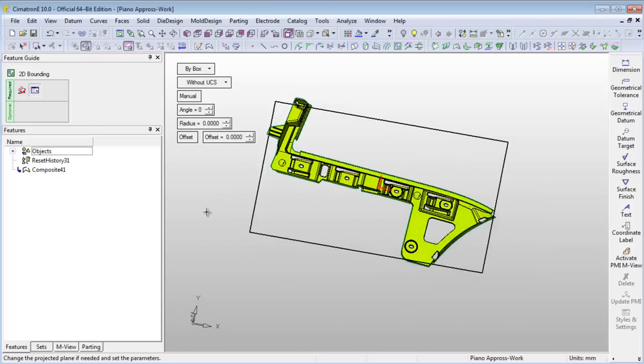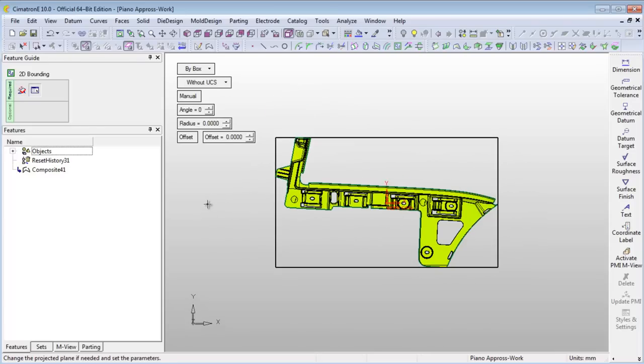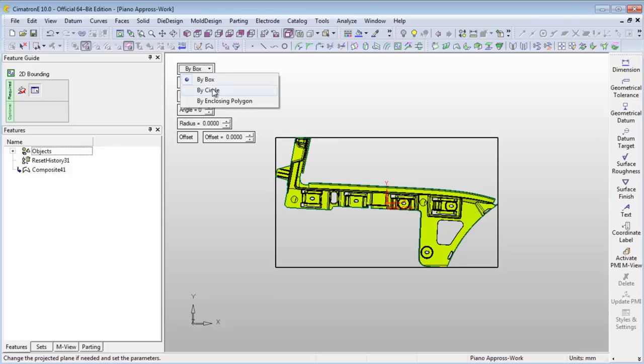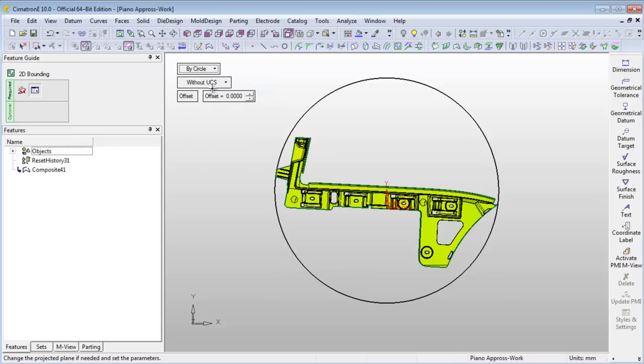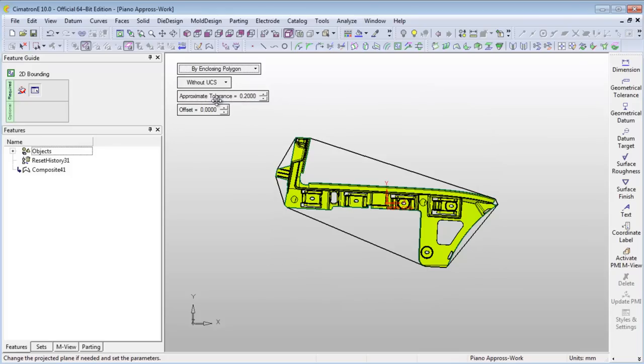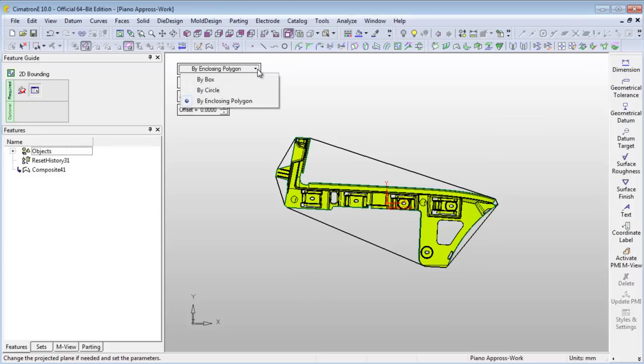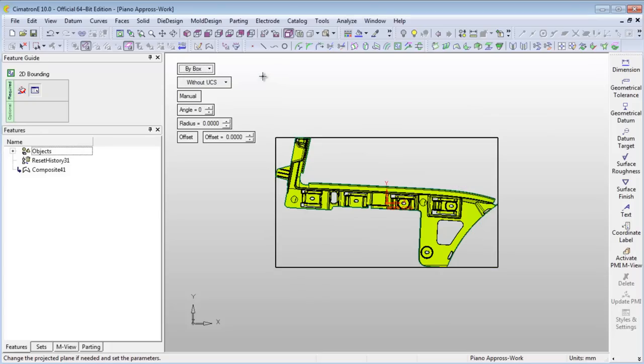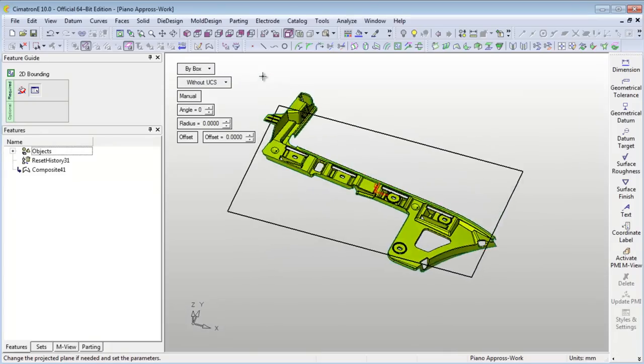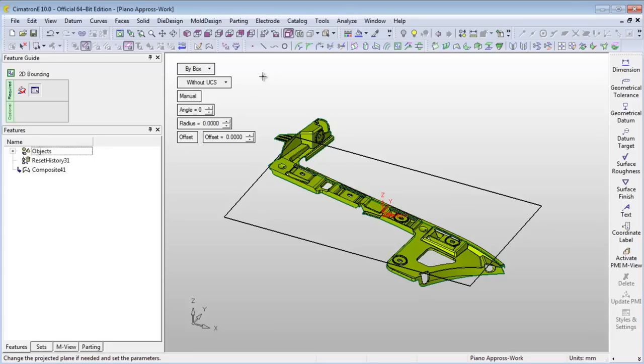This tool allows you to select between several types of boundaries: by box, by circle, or by enclosing polygon. The system creates the bounding curve on the XY plane of the active UCS. You can change this plane by selecting a planar face from the part geometry.